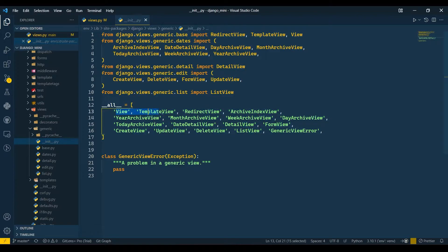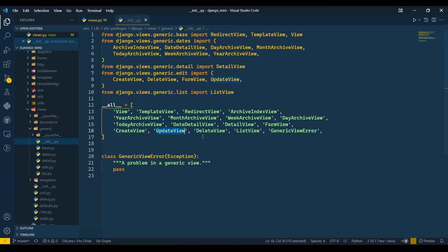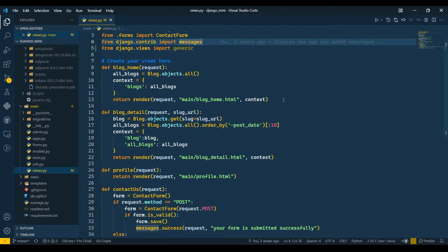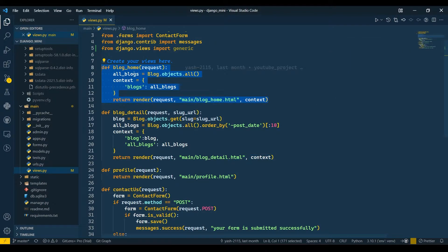If you press Ctrl and click on generics, you can see it has many types of classes. CreateView is used to create and enter data in the database. UpdateView is used to update content — basically a PUT request. CreateView has GET and POST requests. DeleteView handles a DELETE request. ListView will only accept a GET request. There are more other views as well.